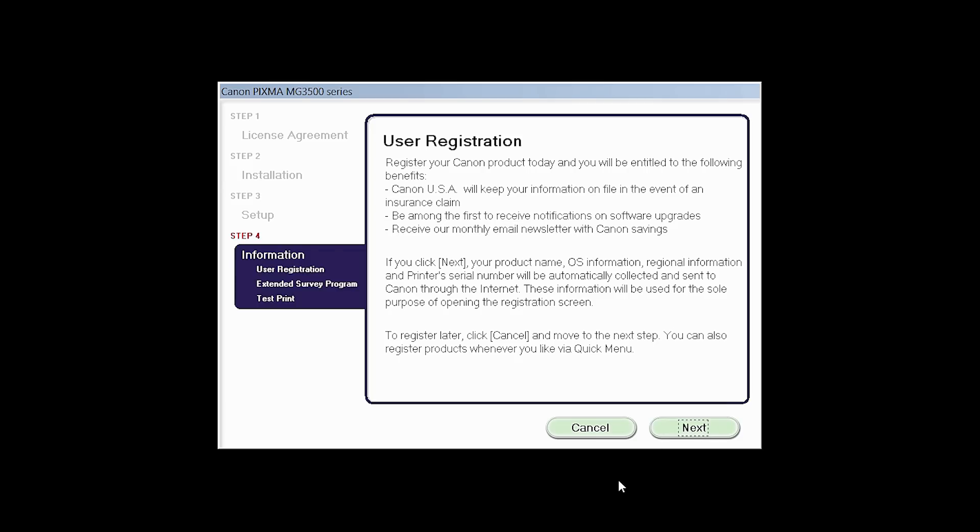At this time you will be prompted to register your product. If you choose to register at this time, a new window will open. After registration is complete, you can continue with the installation.